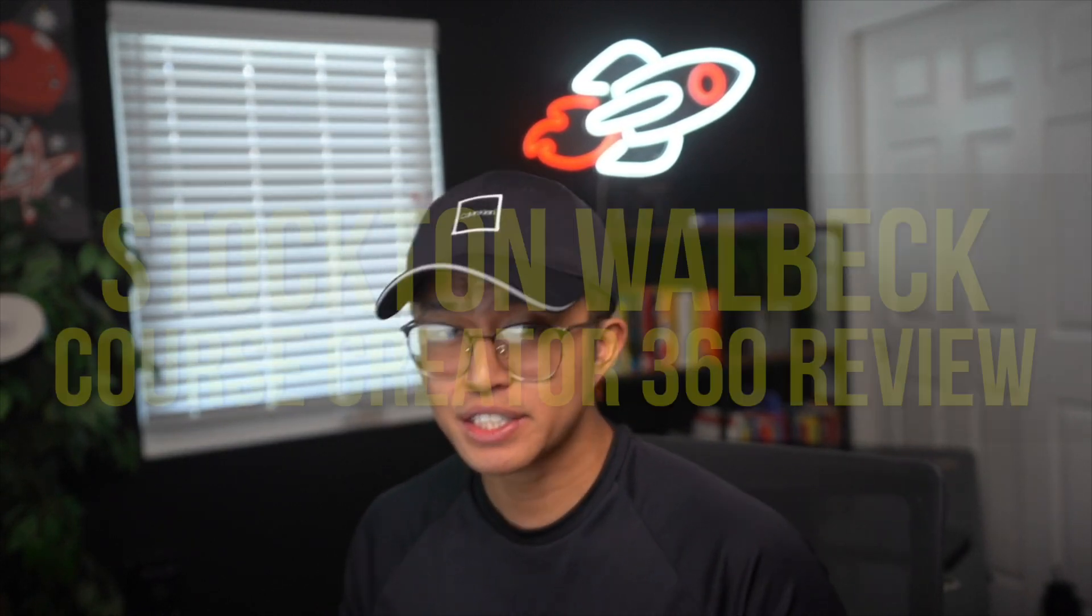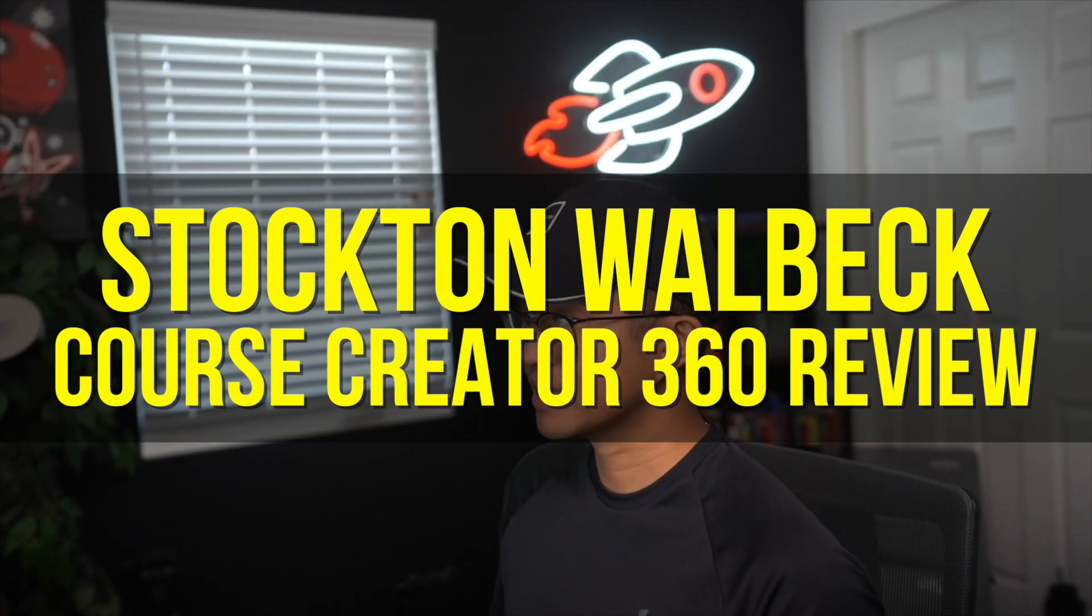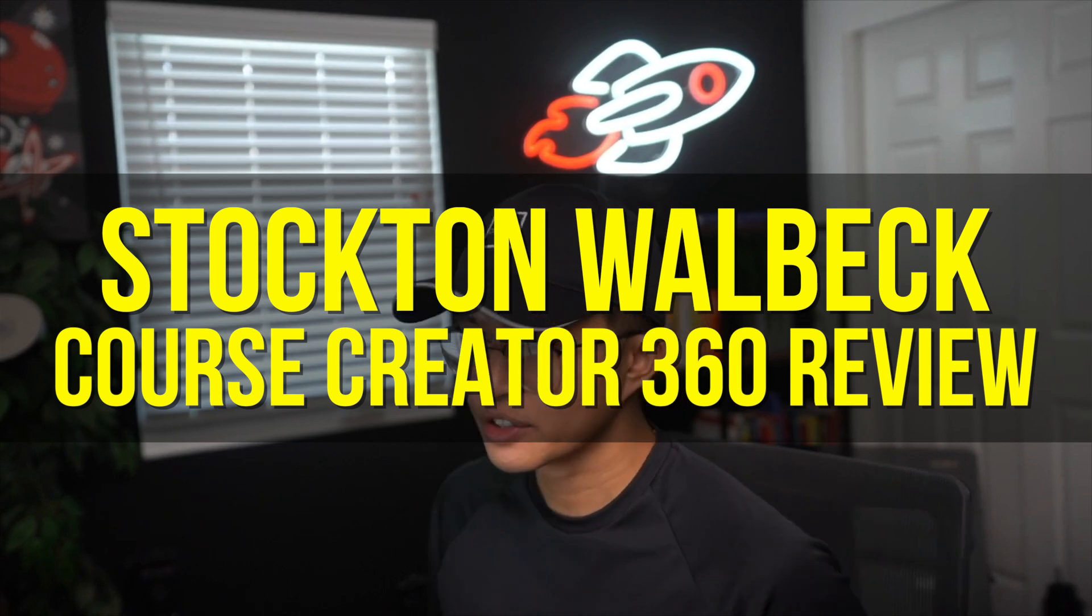Hello everyone and welcome to this video on Course Creator 360. This is a review of Course Creator 360 from Stockton Walbeck. If you've been on the fence about whether or not to actually try this out, I do invite you to try it because they have a free 30-day trial linked down below in the description.